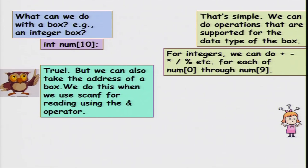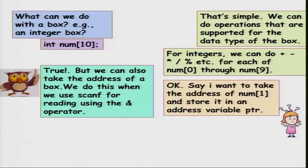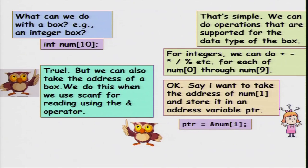We have already done this when we used scanf with the & operator. Suppose I want to take the address of num[1] and store it in an address variable ptr. What I am essentially saying is: ptr = &num[1]. So num[1] is an integer variable, and &num[1] is the address of that integer in memory.